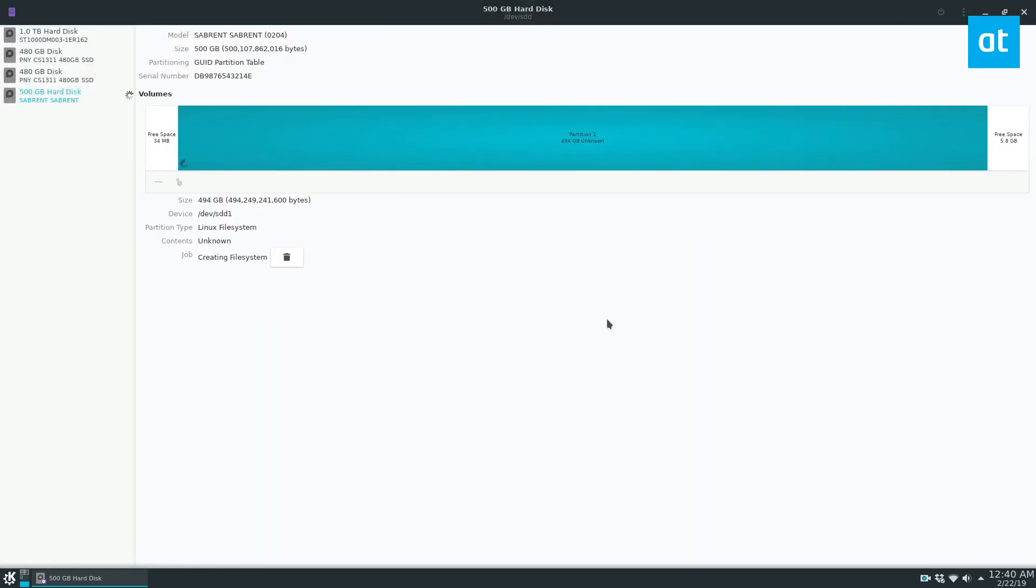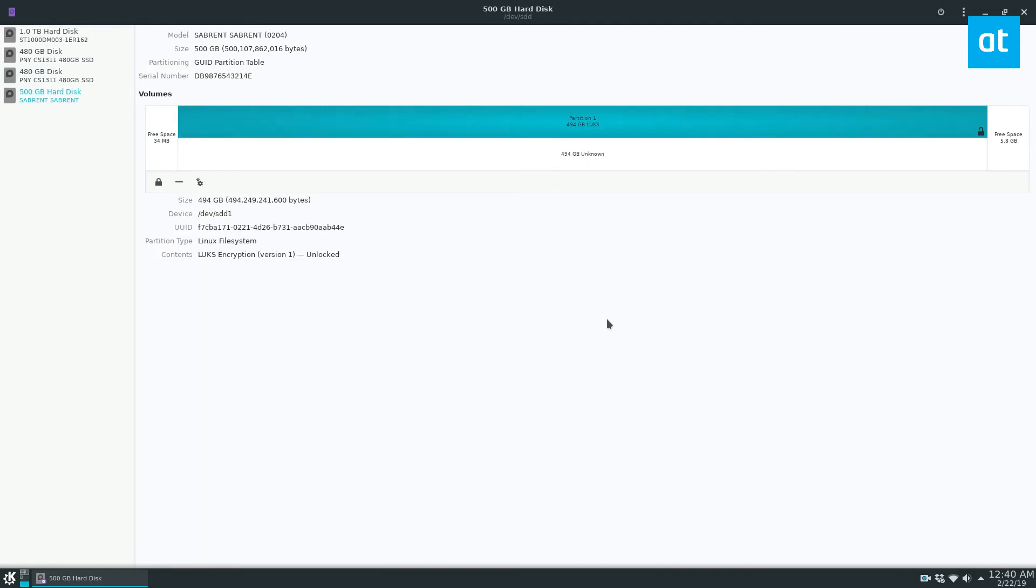And we have our secure locked hard drive partition. And that is how you encrypt hard drive partitions on Linux.